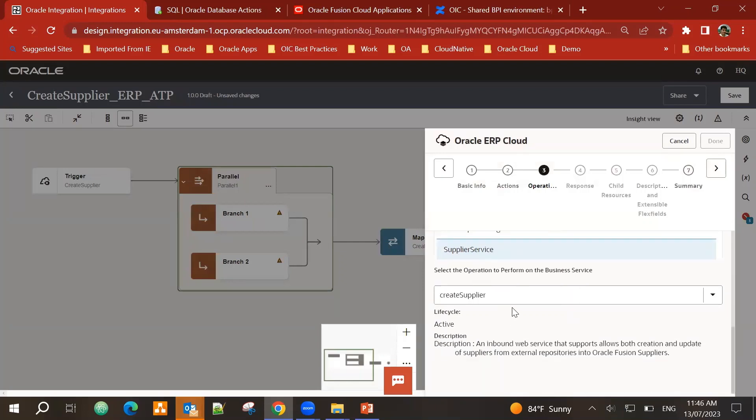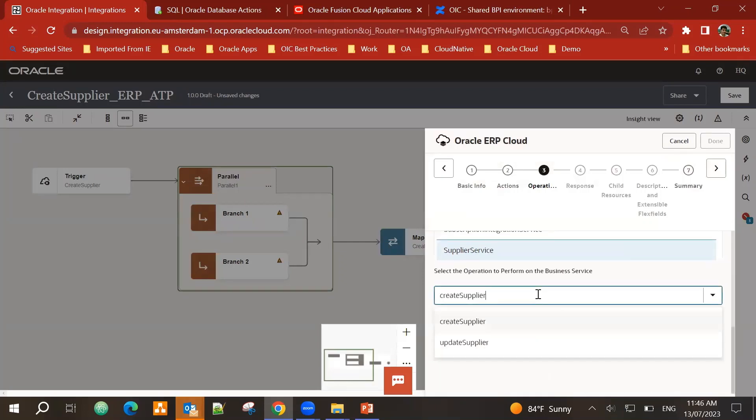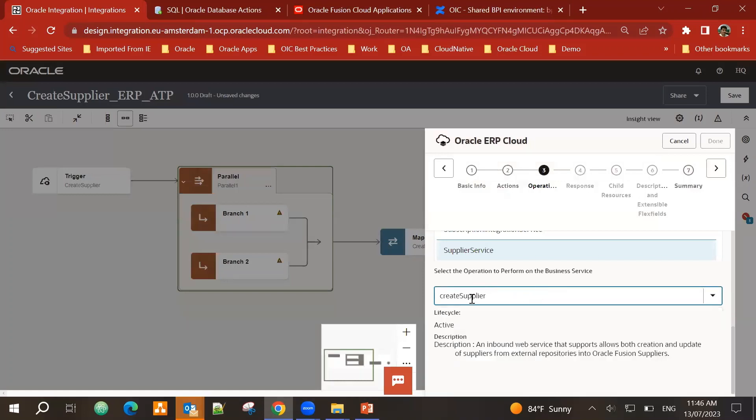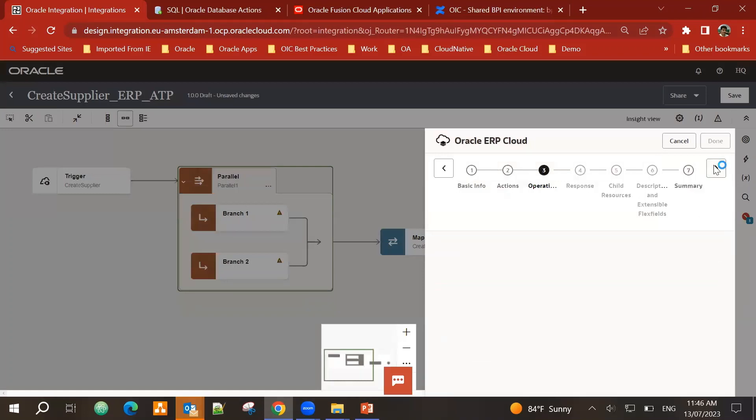Now the supplier service has got two operations. It allows to create a supplier or update a supplier. For my use case, I will choose create supplier. Look at the summary and that's it. Done.